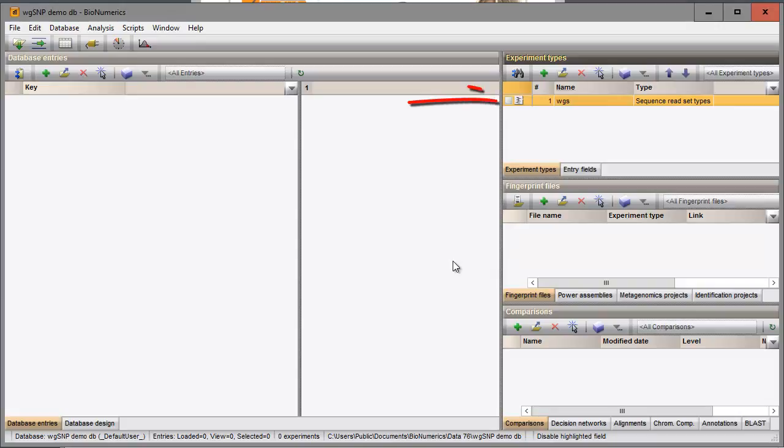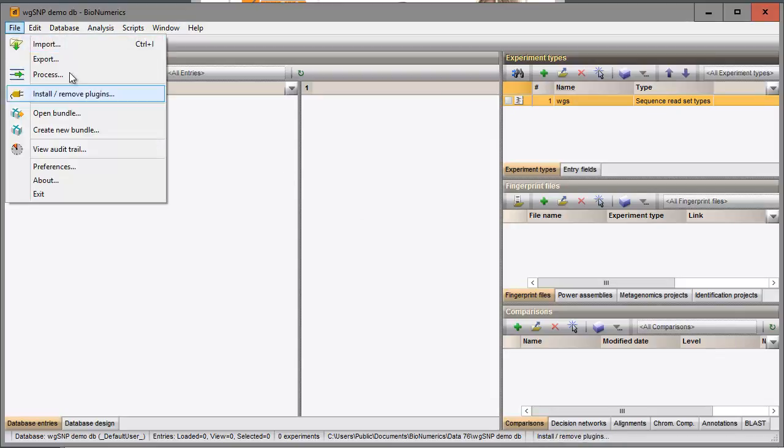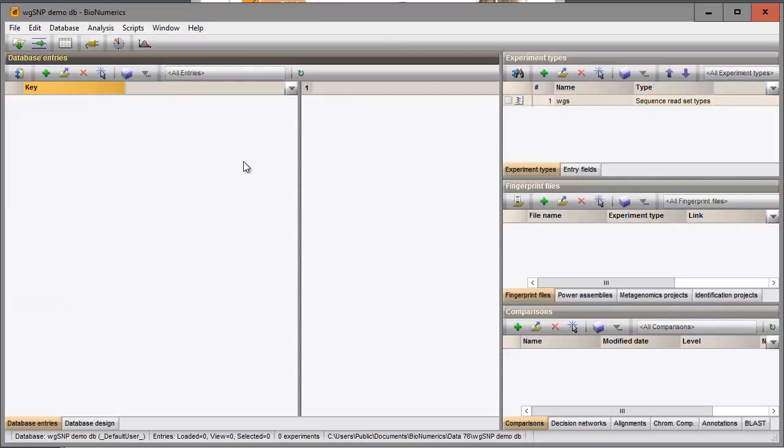The experiment is added to the Experiment types panel. To import sequence reads, select File Import or click on the Import button in the toolbar to call the import tree where all the import routines are grouped.